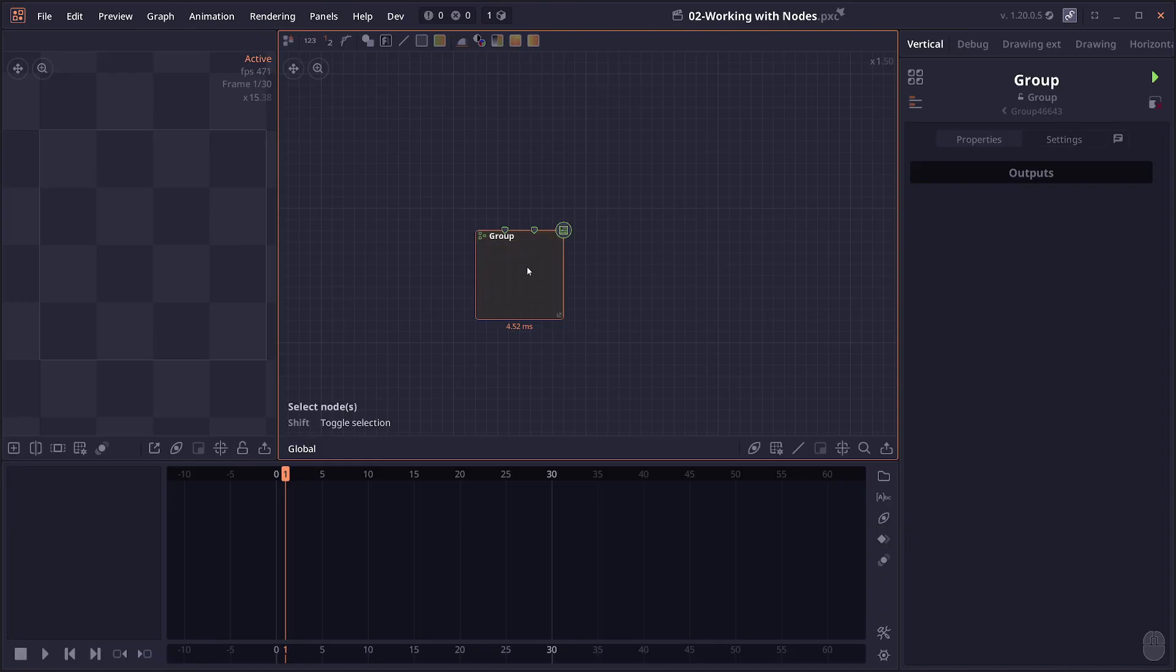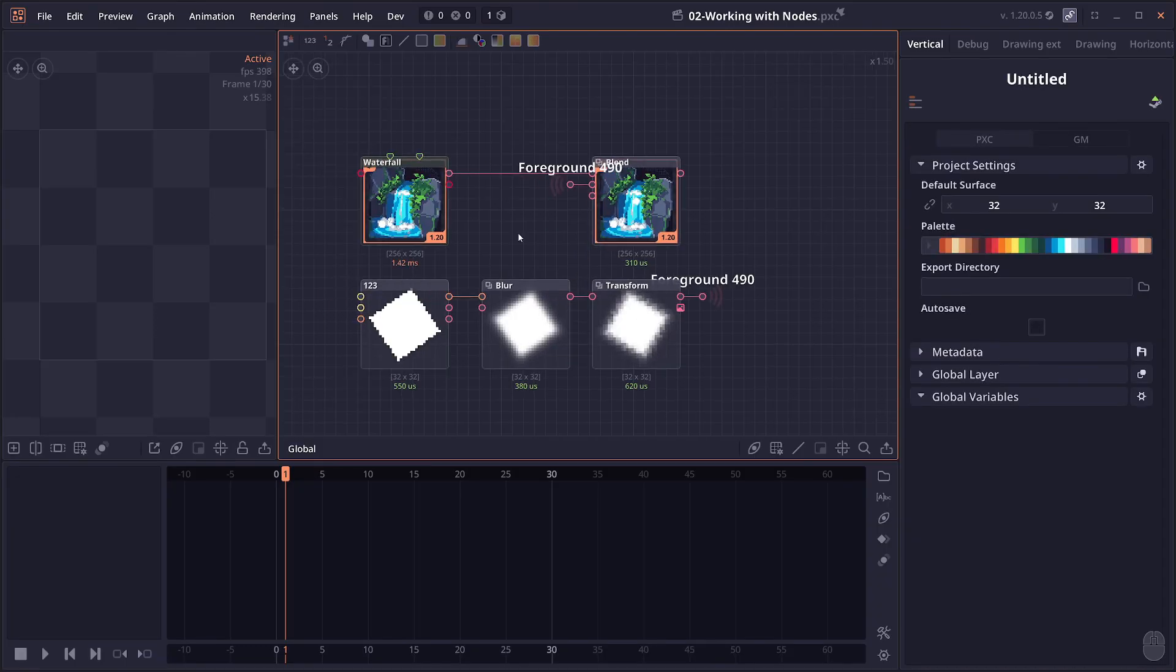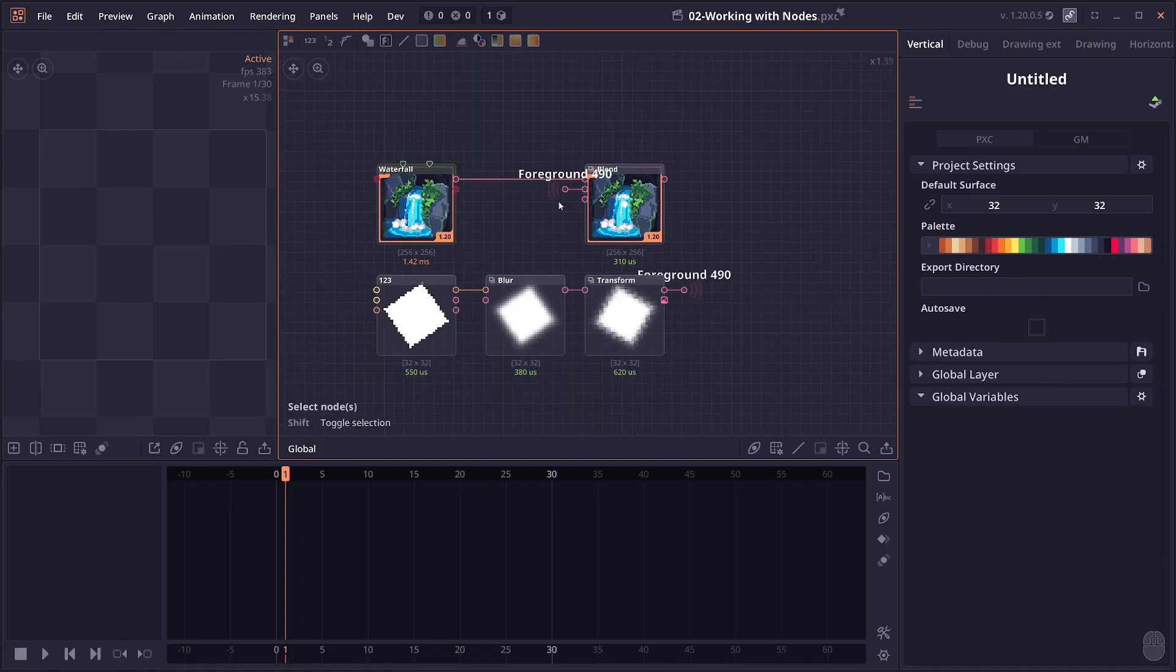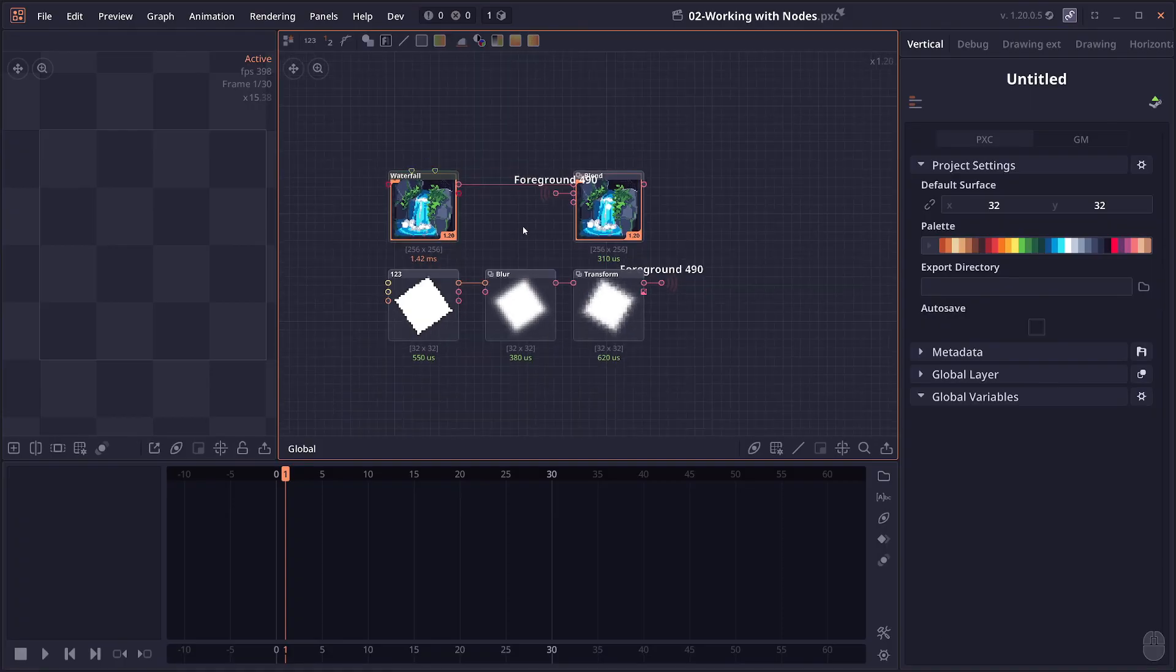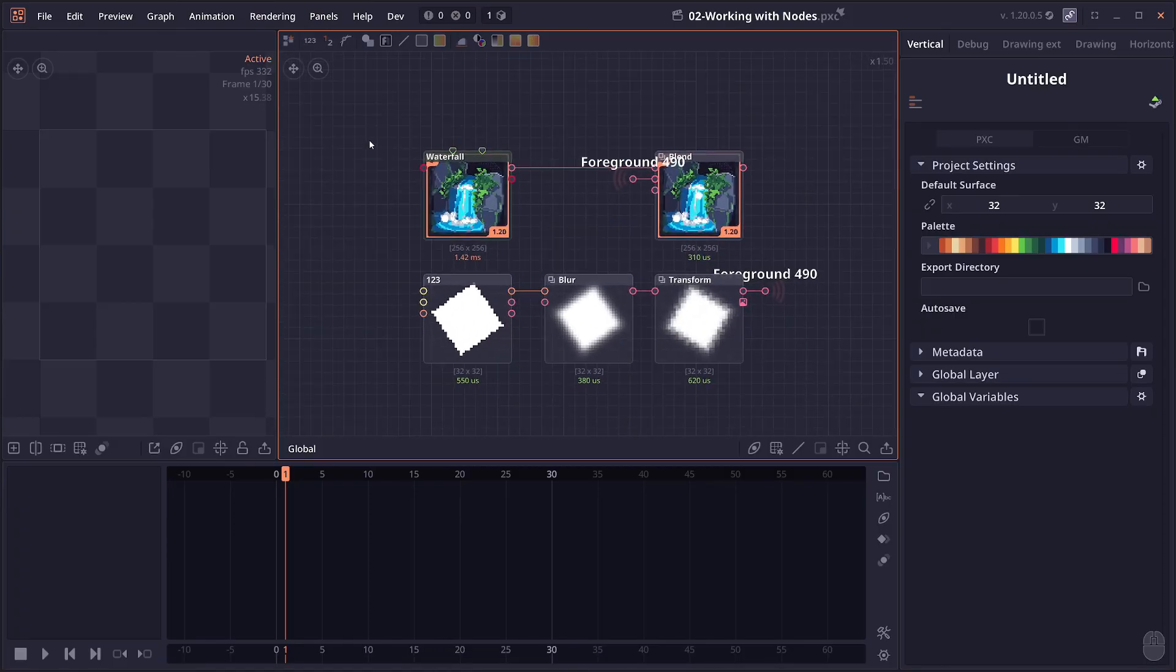You can also ungroup by pressing Ctrl Shift G, which will expand the content inside the groups back to the global context. And these are the basic concepts when working with nodes in Pixel Compositor. So I hope it is useful for you. So as always, thank you for watching and see you in the next one.